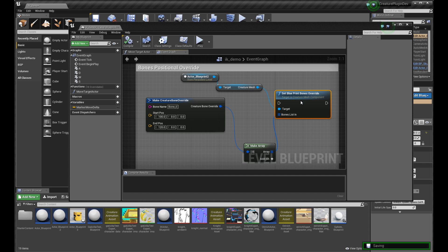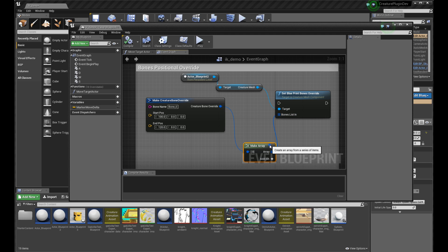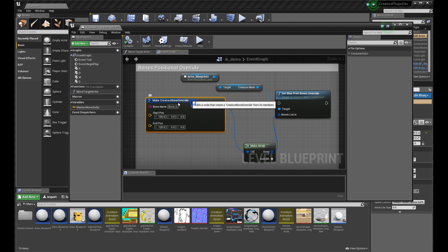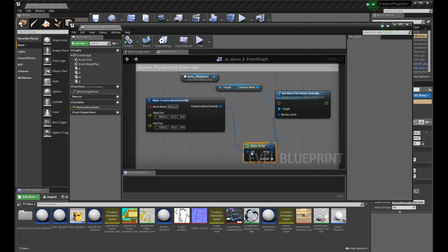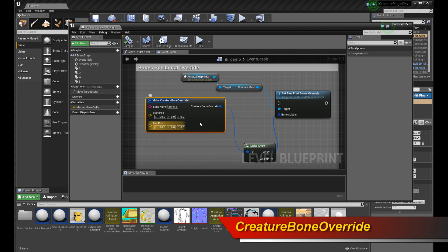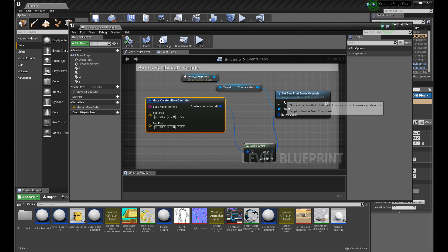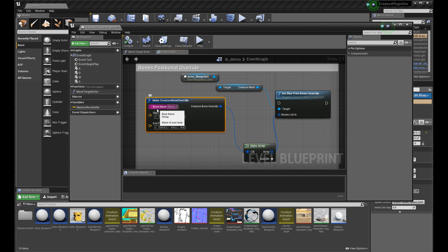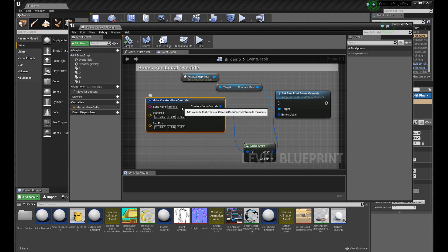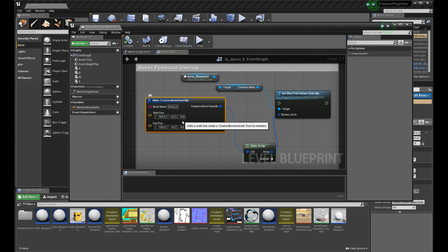What it does is it takes in an array. What type does the array take? It's an array of creature bone overwrite structs, U structs. You call this function, you make an array, and then you feed into the array a bunch of creature bone overwrite U structs. Each of these U structs contains data that you're going to require to actually overwrite your bone positions. So let's look at this U struct. The U struct takes in a bone name, so put in the name of your bone. Look it up within the creature editor. Then you just put in the start and end positions in world space of that bone. That's really all it is.